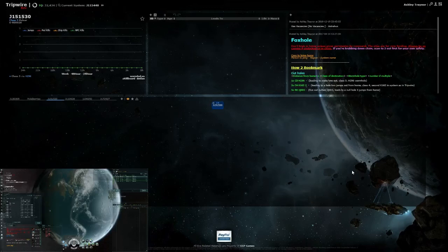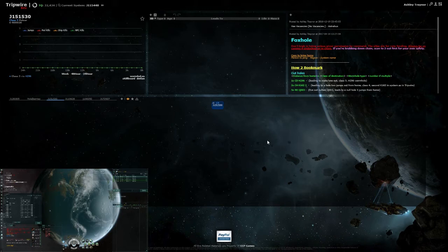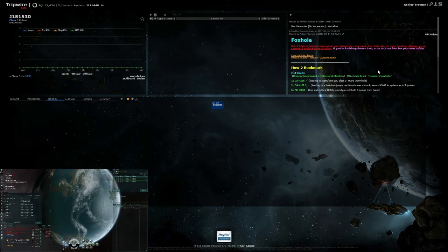Hello and welcome to a tutorial on how to use Tripwire in EVE Online. This is going to be quite a quick tutorial going over how to use the interface and how to bookmark and map using a system I think works pretty well.